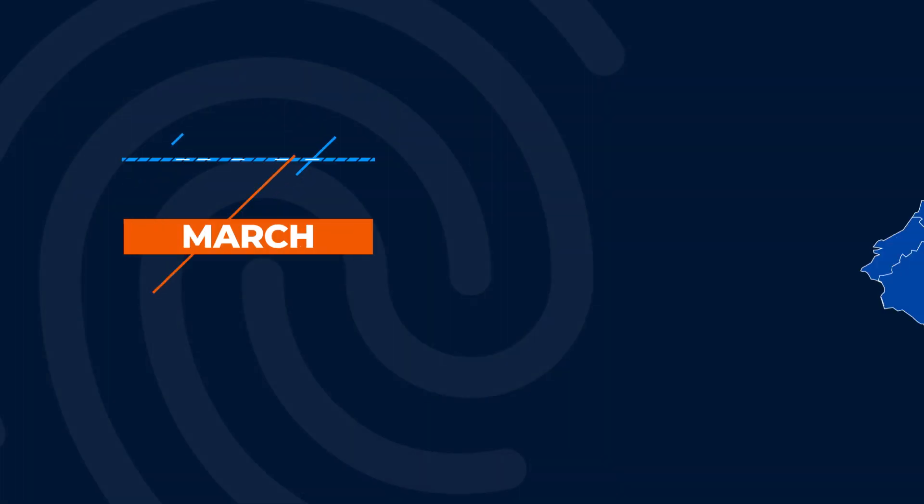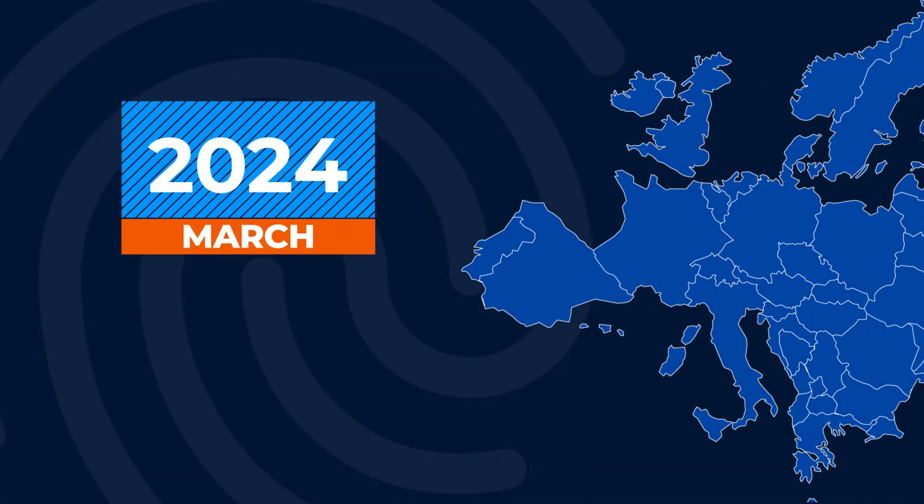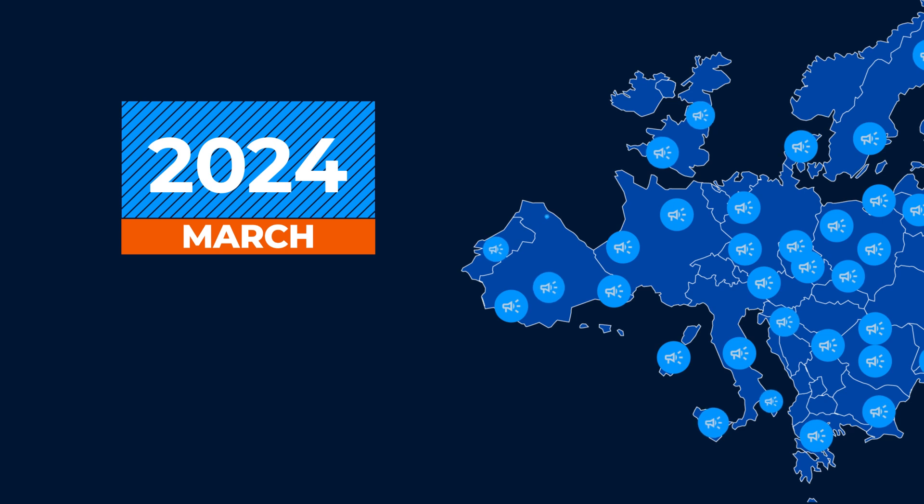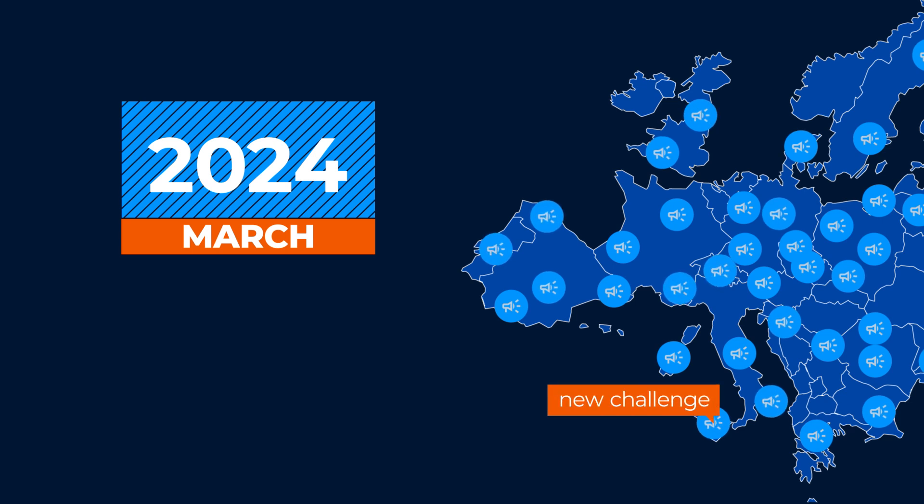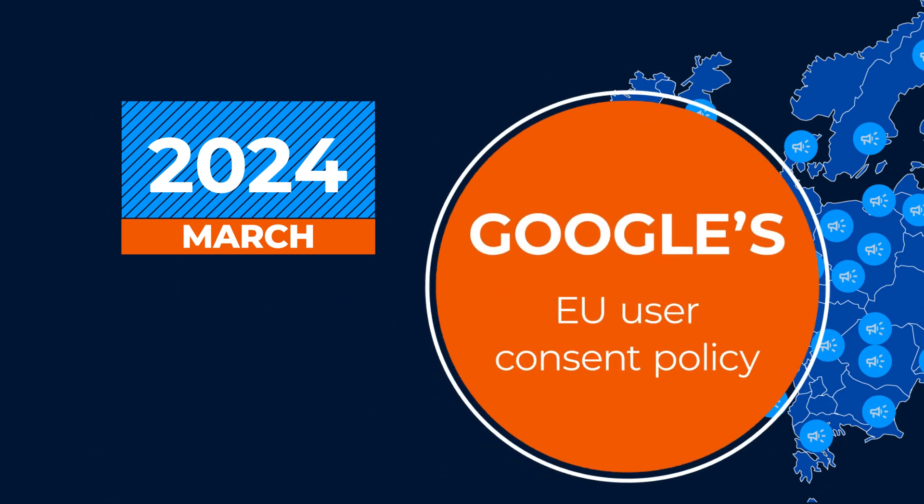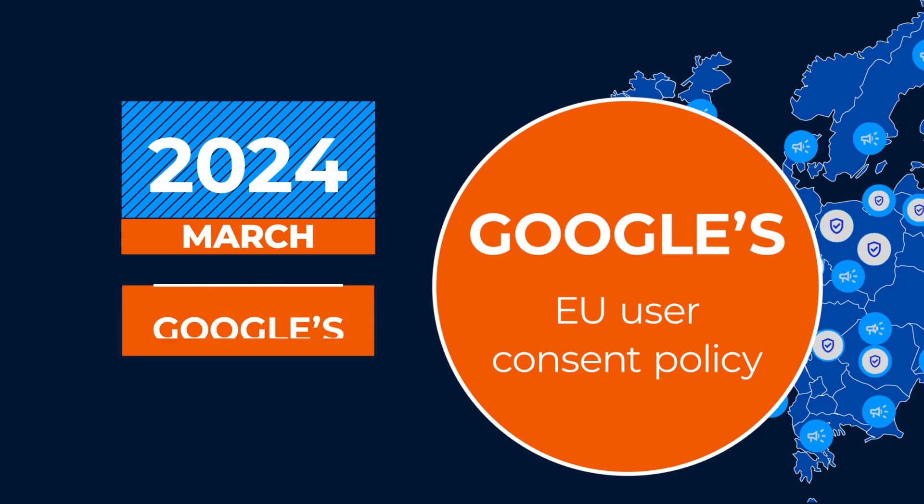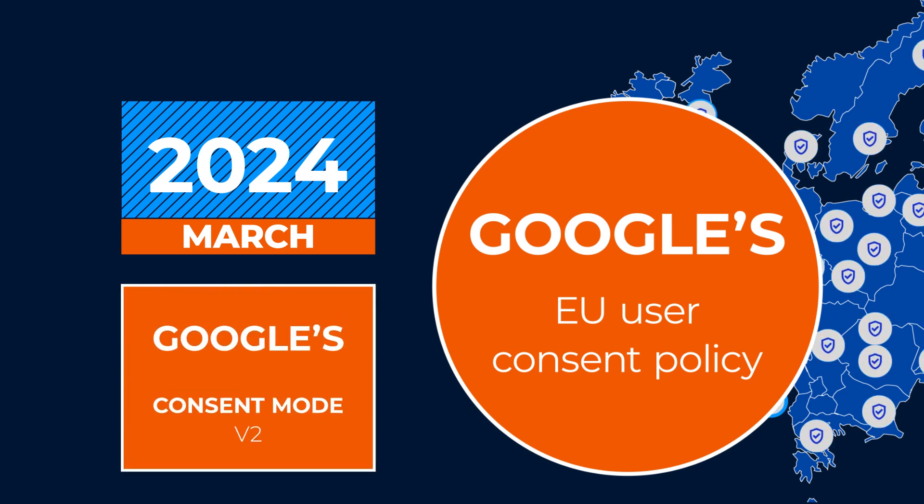From March 2024, marketers targeting audiences in the EEA and UK will face a new challenge, complying with Google's EU user consent policy by implementing Google's Consent Mode V2 on their website.